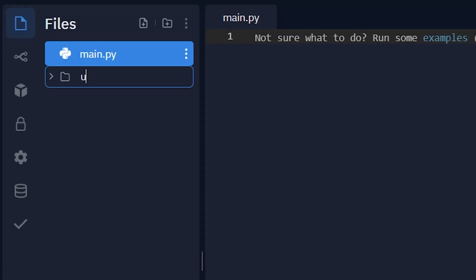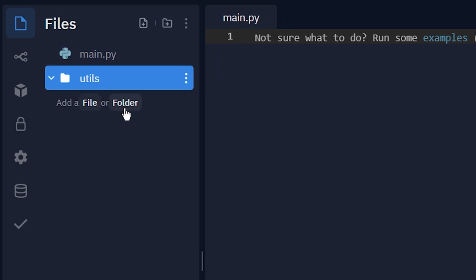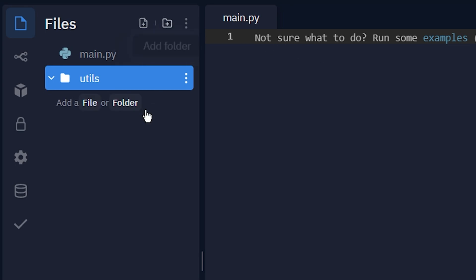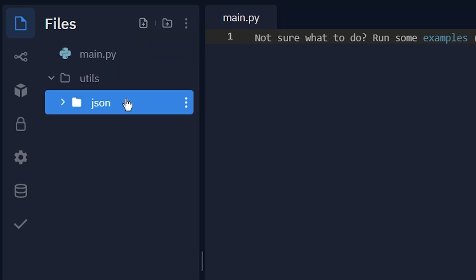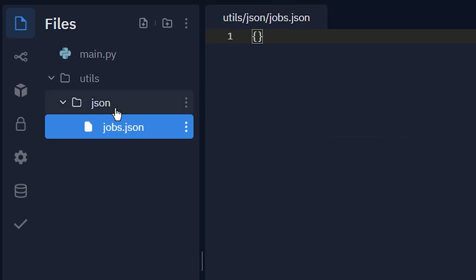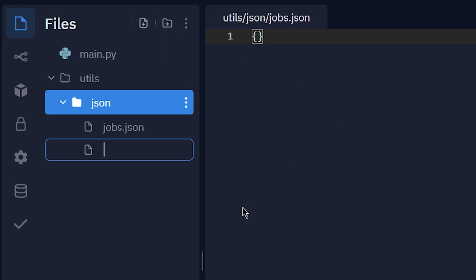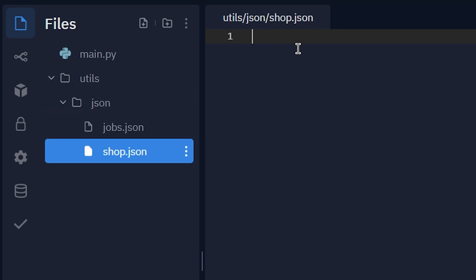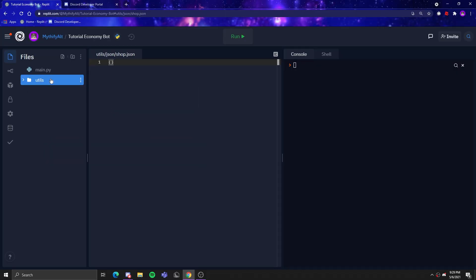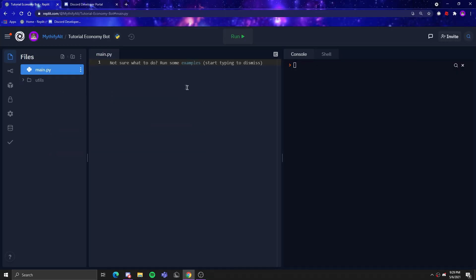For setup, you want to create a utils folder. In that folder you want to create a JSON file called jobs.json and put a dict in it, and then shop.json and put a dict in that. That is the utils setup.